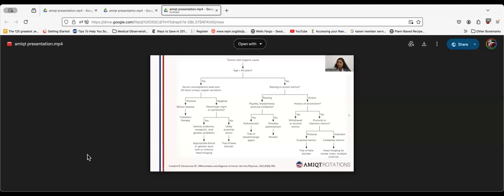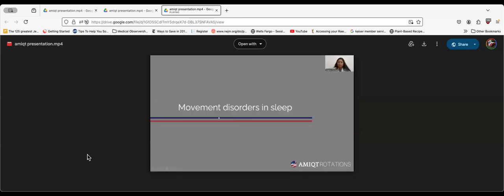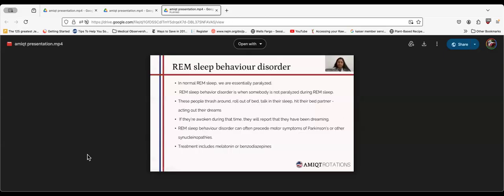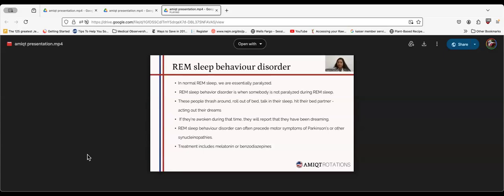Movement disorders in sleep include rapid eye movement sleep disorder and restless leg syndrome. In normal REM sleep, we are essentially paralyzed. REM sleep behavior disorder is when somebody is not paralyzed during REM sleep. These people thrash around, roll out of bed, talk in their sleep with their bed partner, which is basically acting out of their dreams.